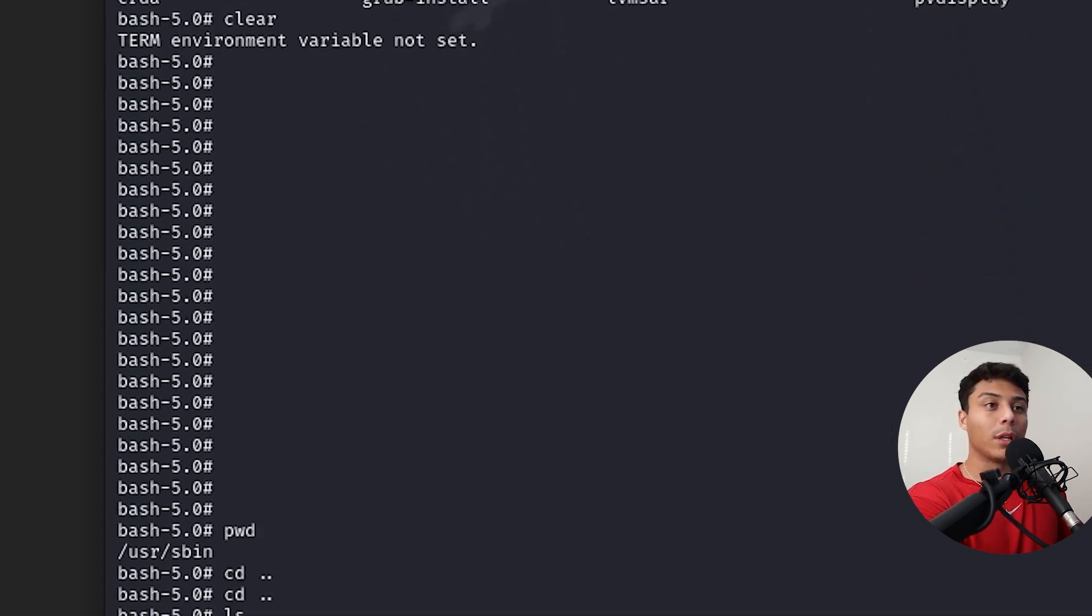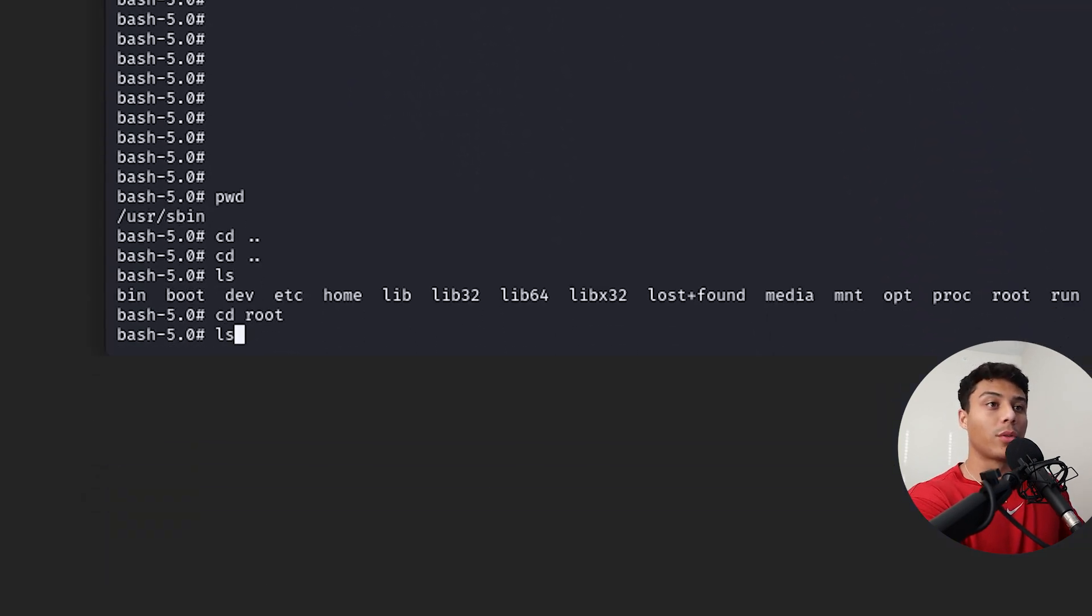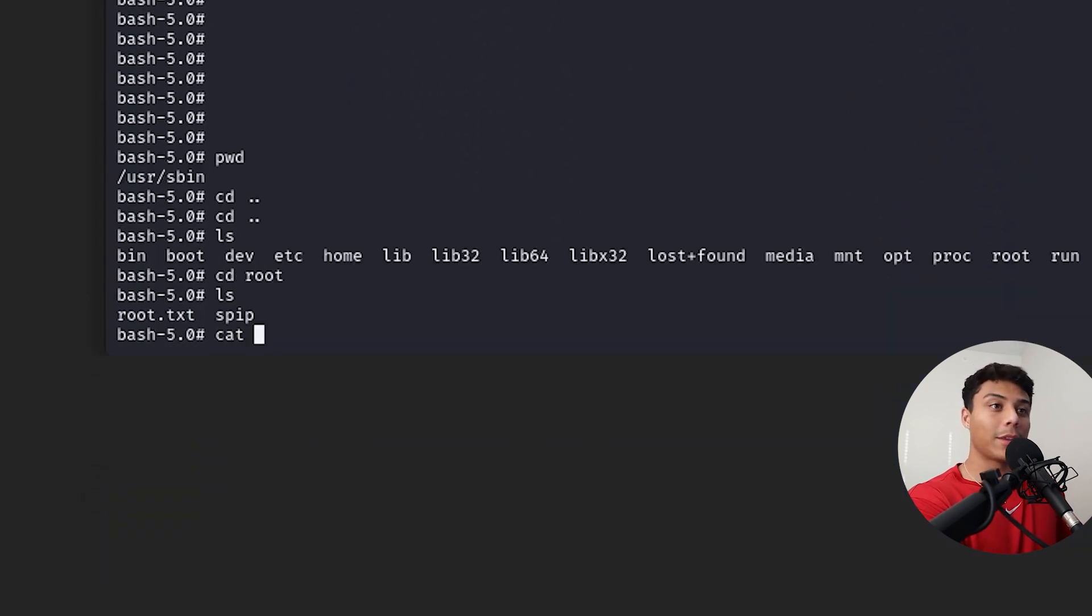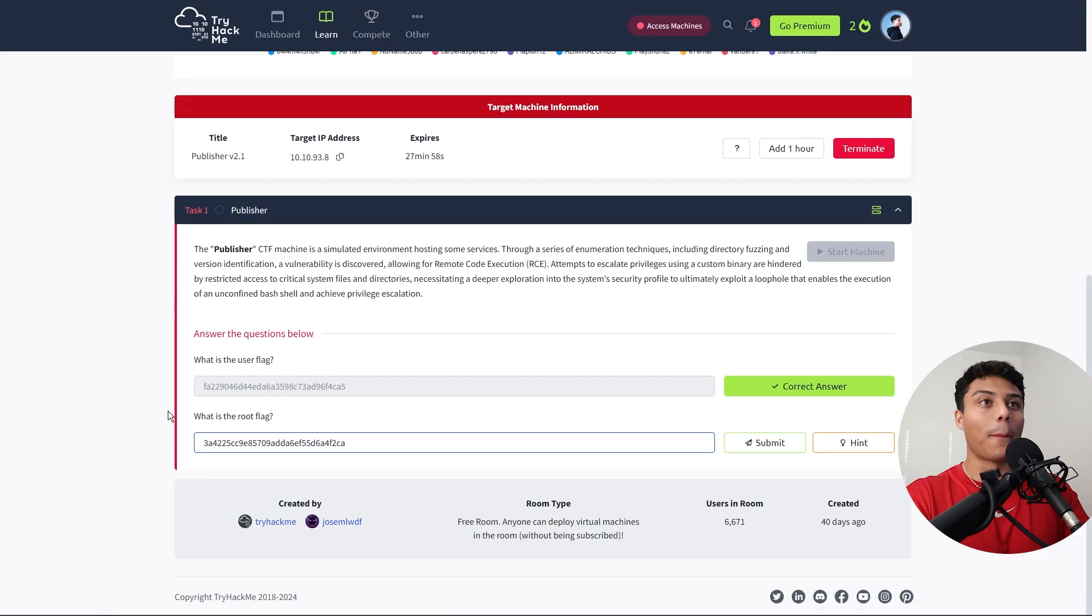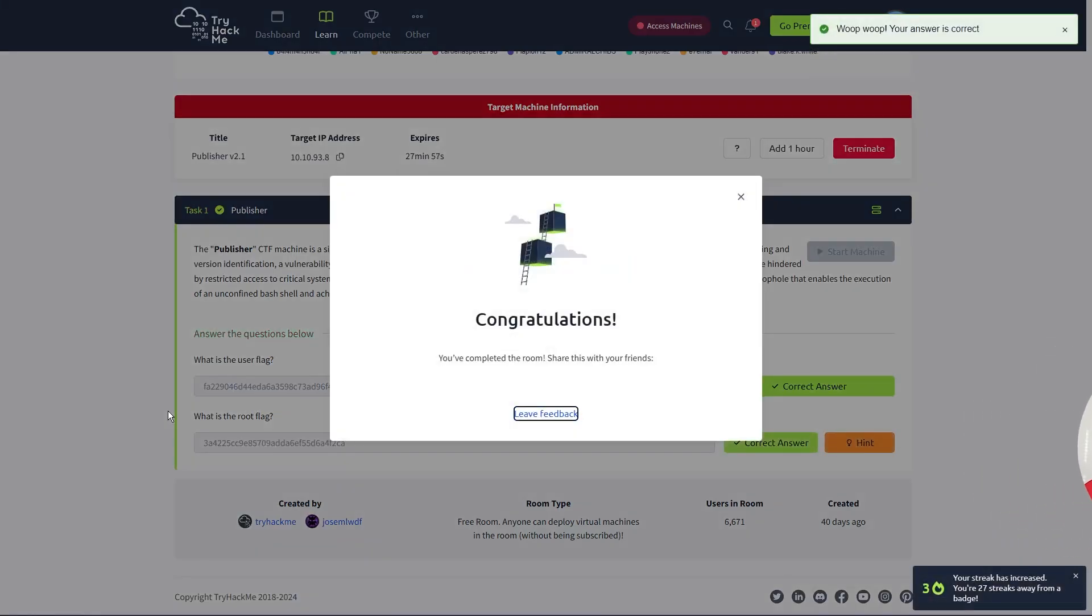And again, if we look around, go to the root folder in the root directory, we have finally gotten the root flag for our publisher CTF. I learned a lot. This was kind of challenging for me because I'm new to CTFs, but these are a great, even free way to learn and get hands-on technical experience with cybersecurity tools and concepts.